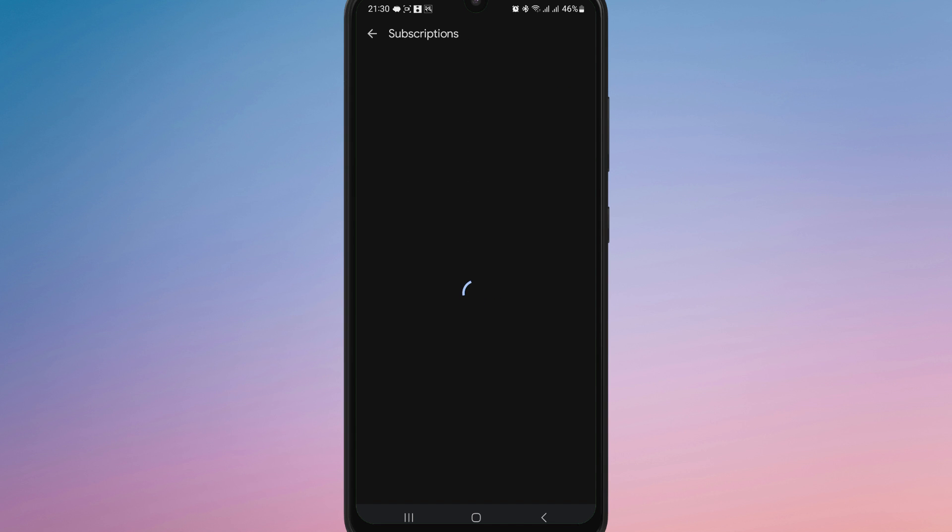Now tap on Cancel Subscription and follow the on-screen instructions to confirm. After cancellation, you can still use FaceApp Pro features until the end of your current billing cycle.